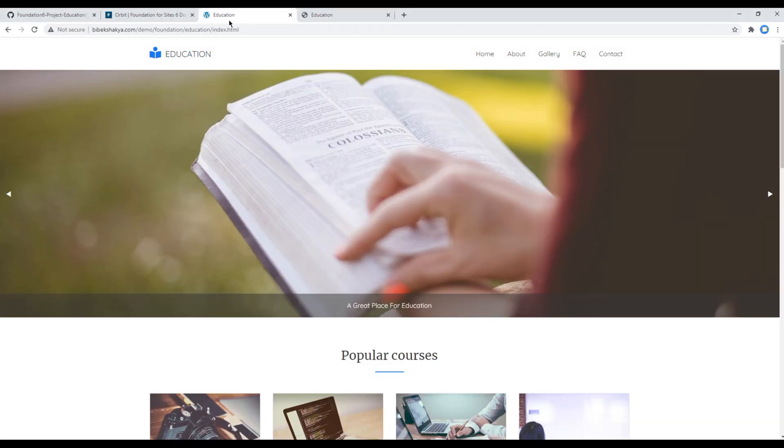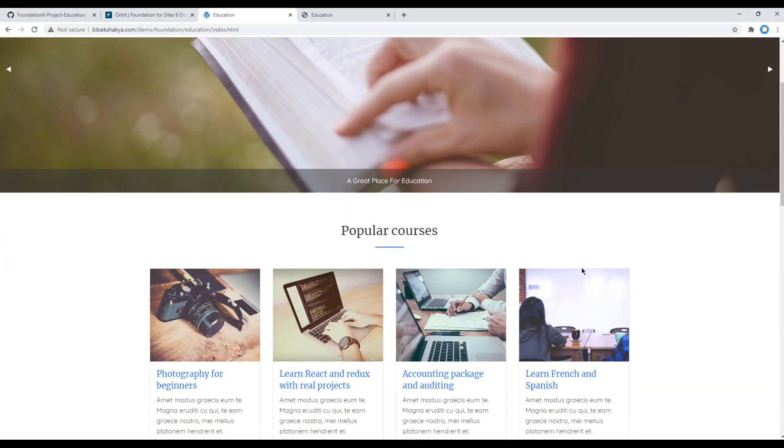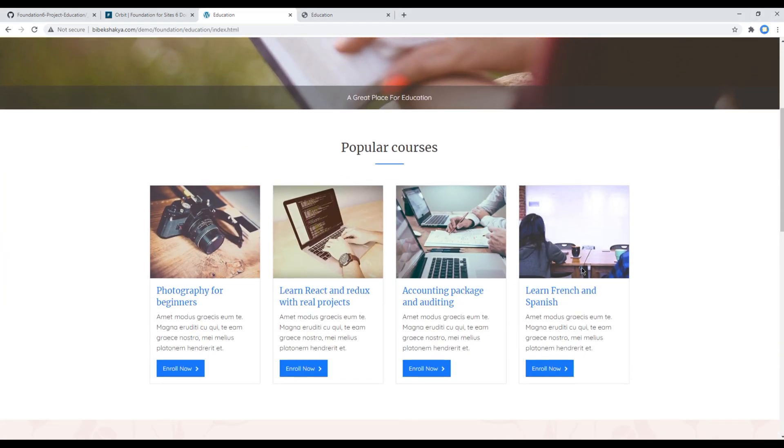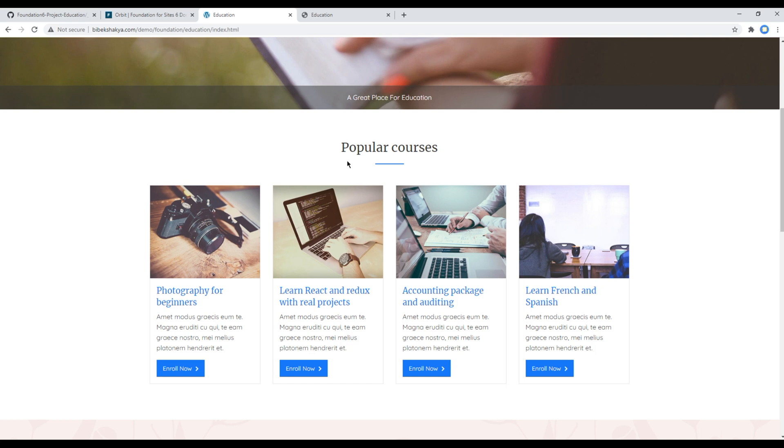This is the end of this session. In the next session we'll work on these popular courses using cards component. Feel free to comment below if you have any questions. Also please don't forget to like, share and subscribe to my channel to get more tutorials in the future. Thank you.